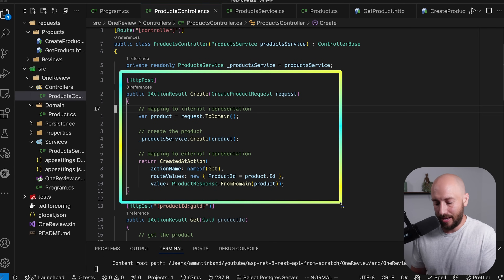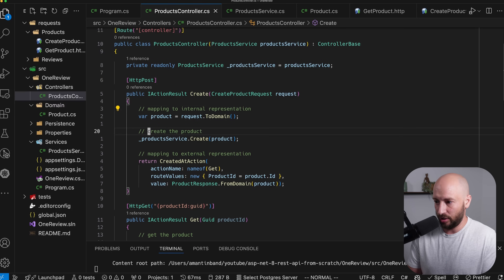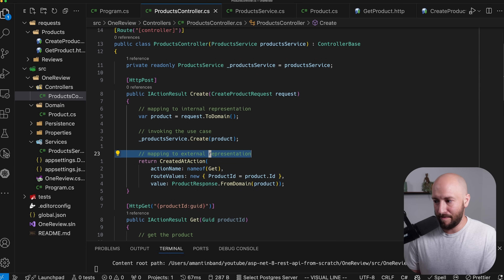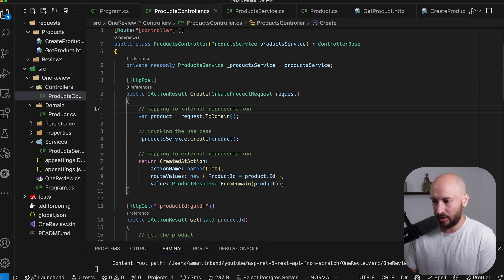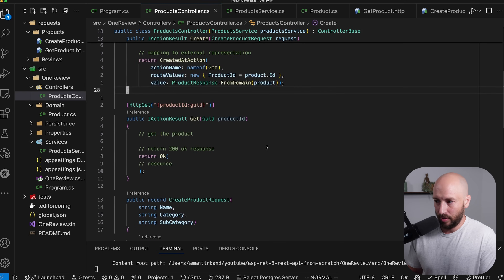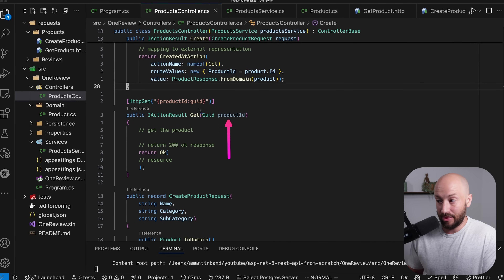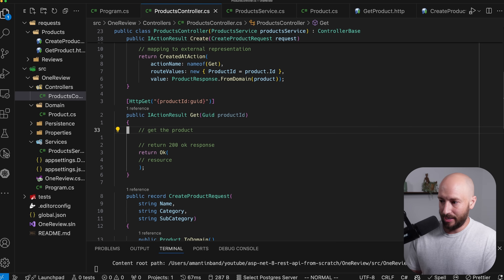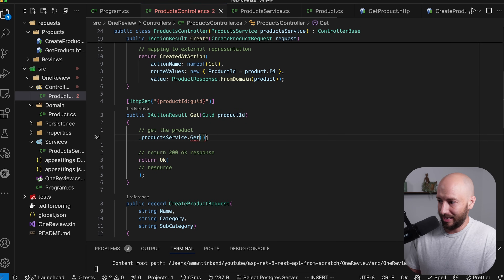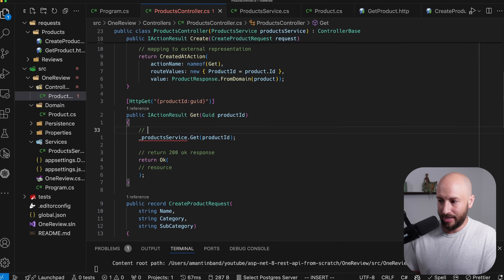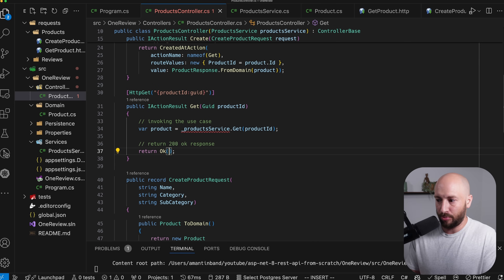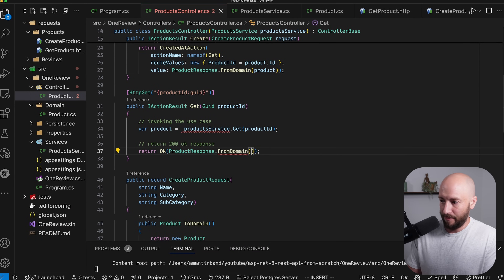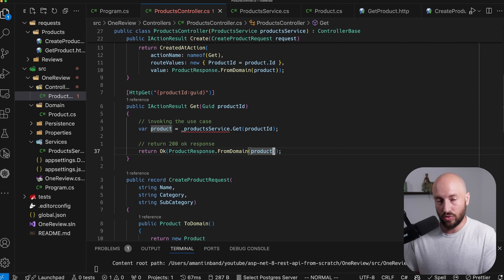Here we have how we want any endpoint to look: map to internal representation, invoke the use case, and map to the external representation. You won't always need all three steps, but when you do, this is what it looks like. For the GET endpoint, the productId is already a GUID matching our internal representation, so no mapping is needed. We call productService.Get with the productId and return ProductResponse.FromDomain with the product — reused across both endpoints.